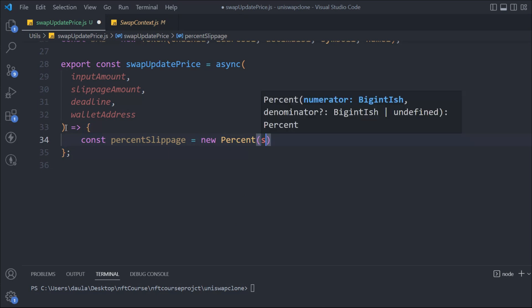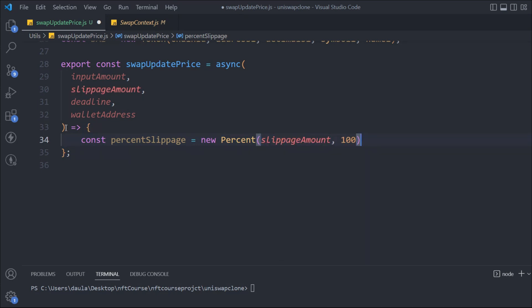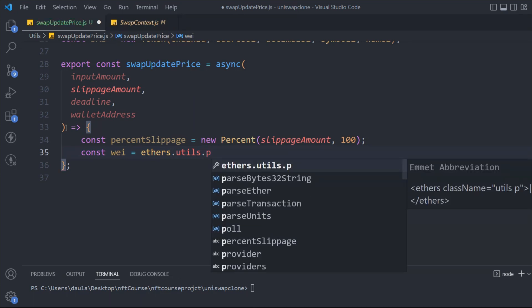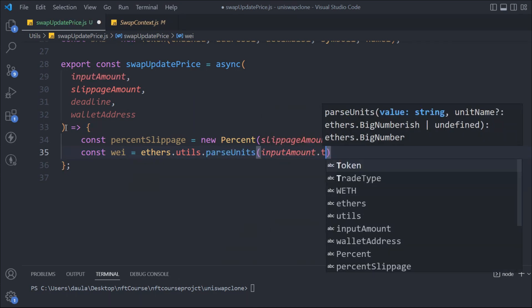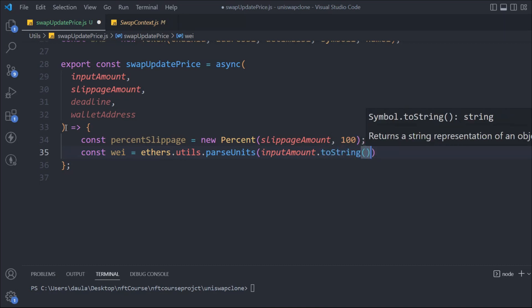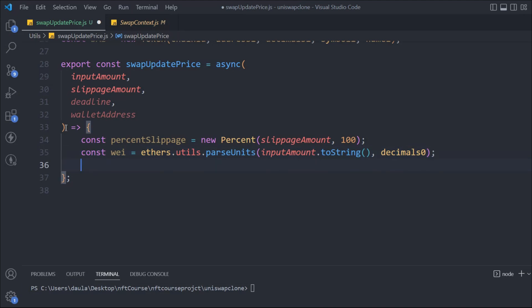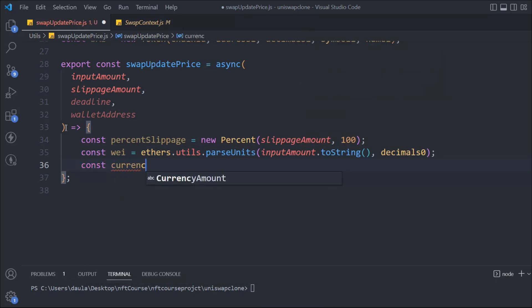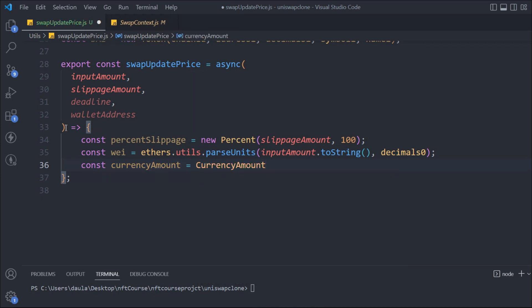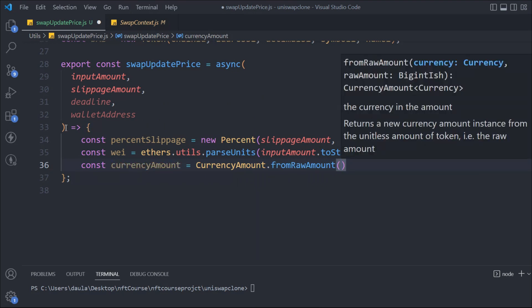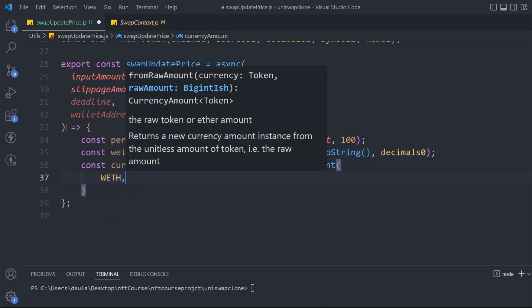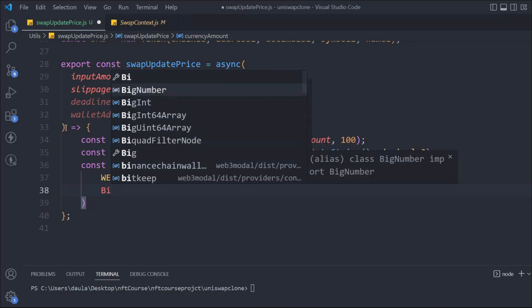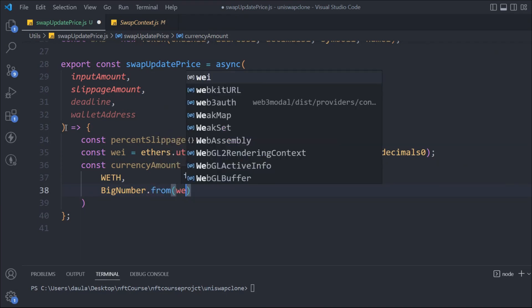First we'll calculate the percentage slippage: new Percent passing the slippage amount — if you pass 1 it converts to 1%, if you pass 25 it converts to 25%. Then we take the wei amount by calling ethers.utils.parseUnits, passing the inputAmount as a string and the decimal variable. After that we create the currencyAmount using CurrencyAmount.fromRawAmount, passing the WETH token and converting the wei amount with BigNumber.from.